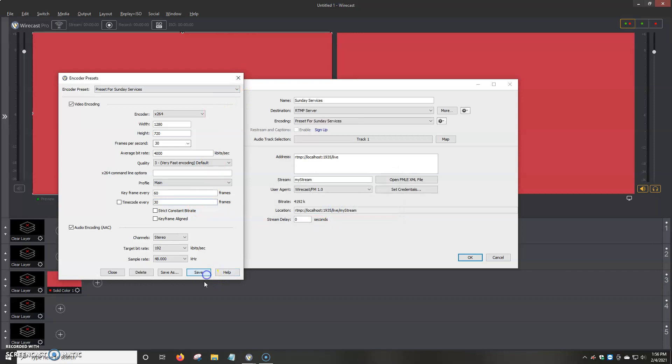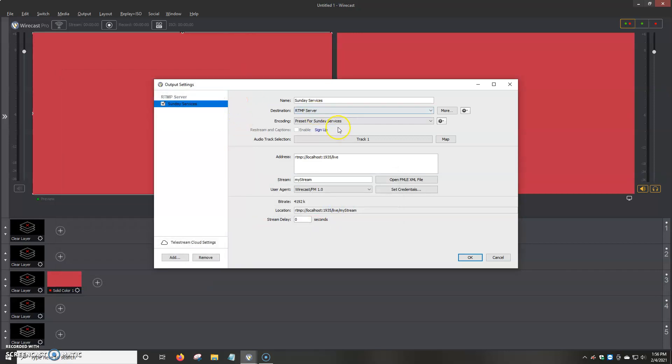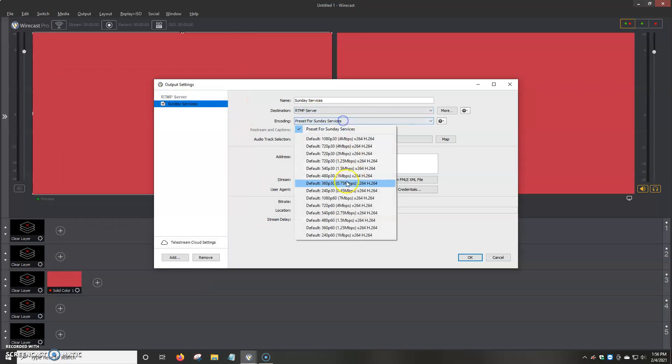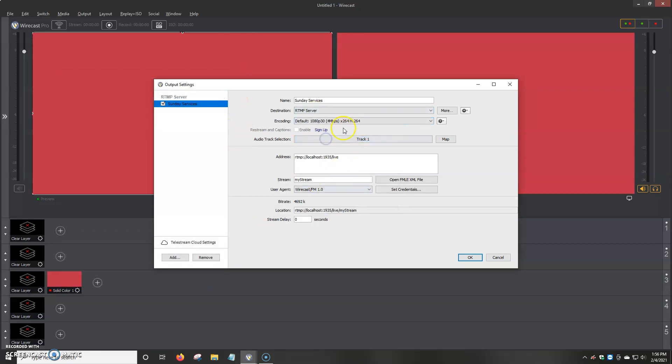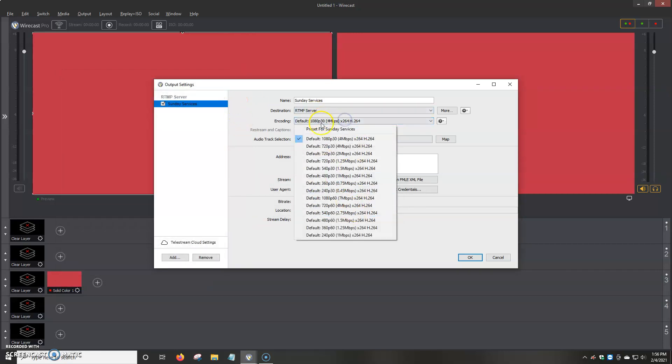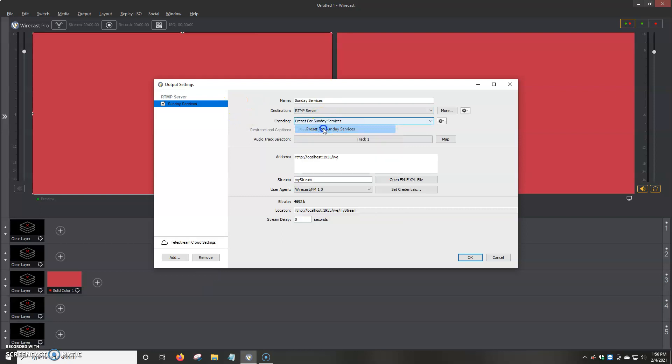And then we're going to click on save. And then it will close it. And then we can click on 1080p. Or we can also click on preset for Sunday services. And it basically saves our preset, our quality, the audio, etc.